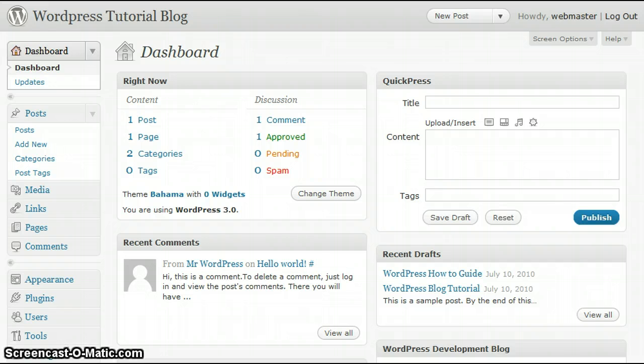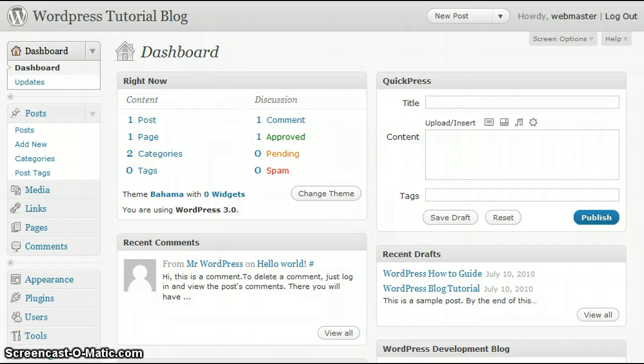Now, to get started, let's log into WordPress using the username and password that has been provided to you by your site administrator. Once logged in, WordPress will bring you to the dashboard that you currently see on your screen.